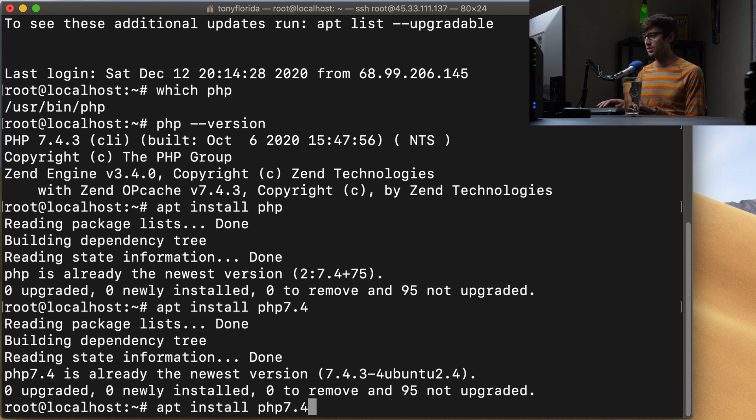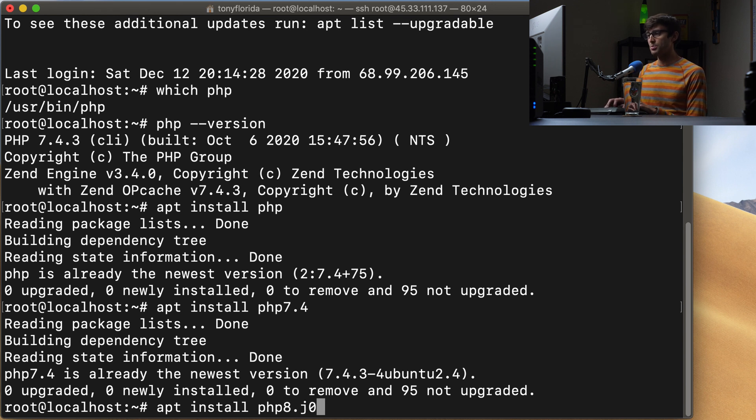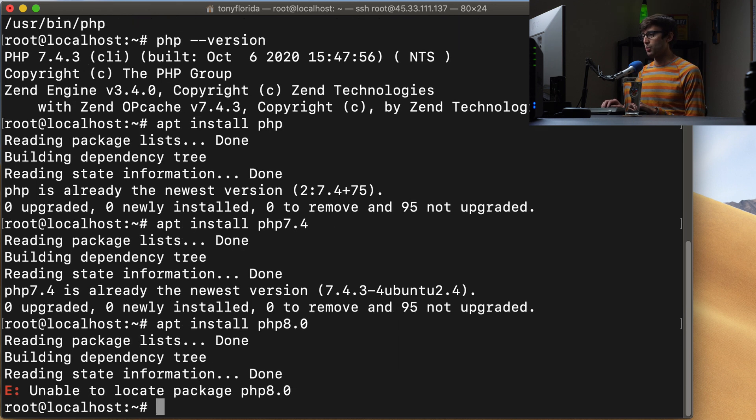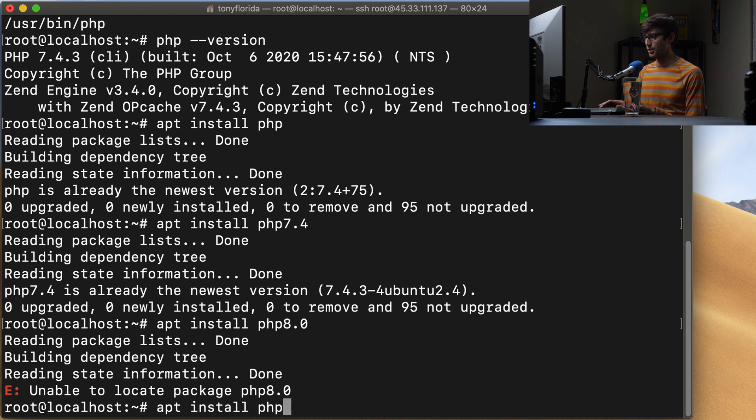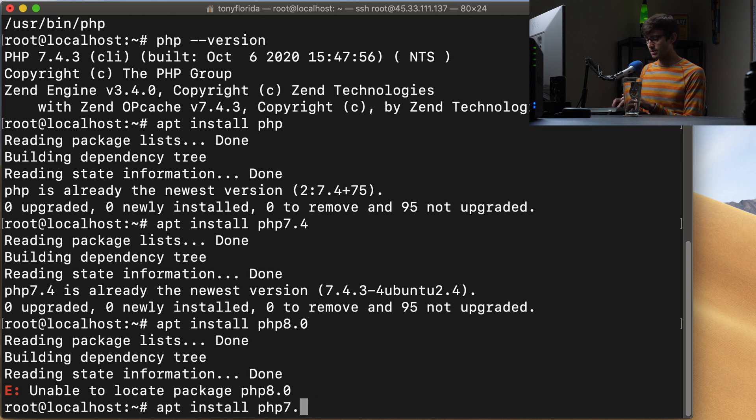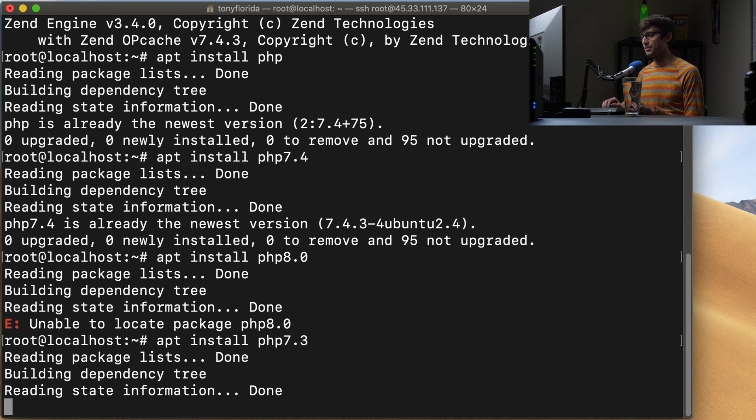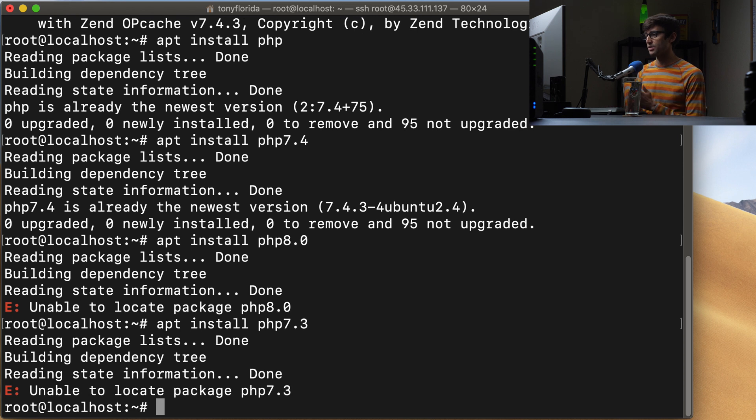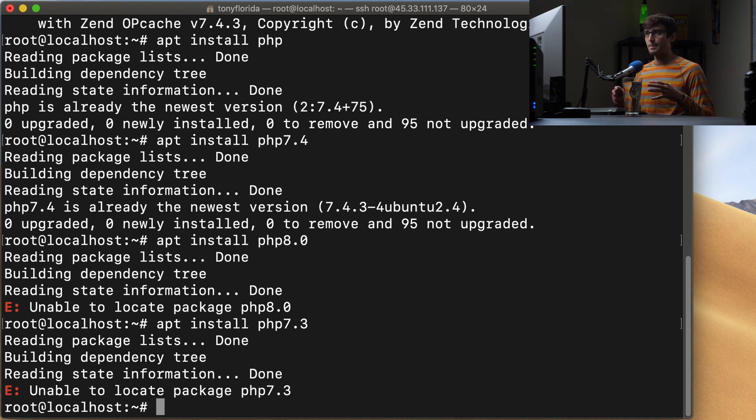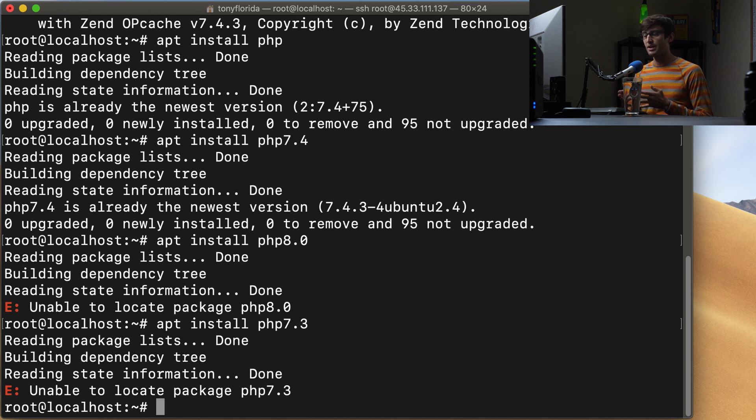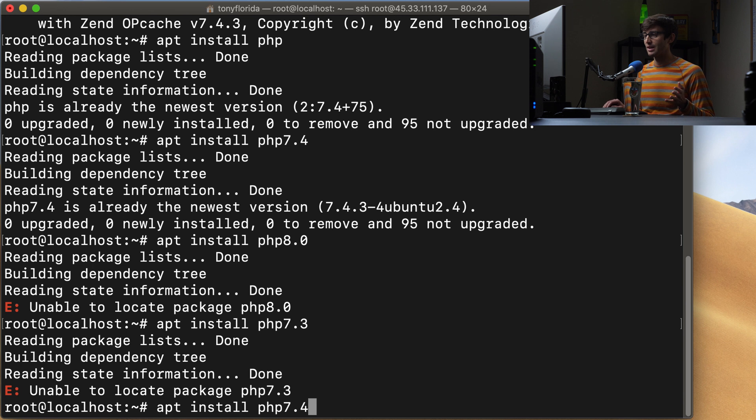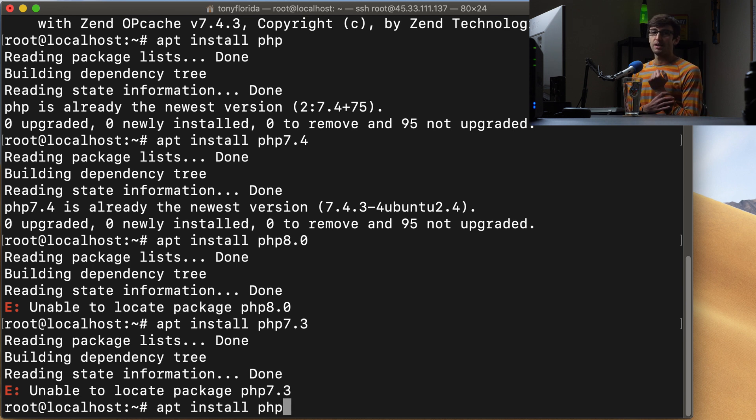Now, if we try to do something like apt install php8.0, we will see that it doesn't know anything about PHP 8.0. And if we try something like an older version, php7.3, can't find that either. So at this point, Ubuntu only knows about one version of PHP, and that's the version that we have installed. That's the version that if you don't have it installed right now, you can get with apt install php.